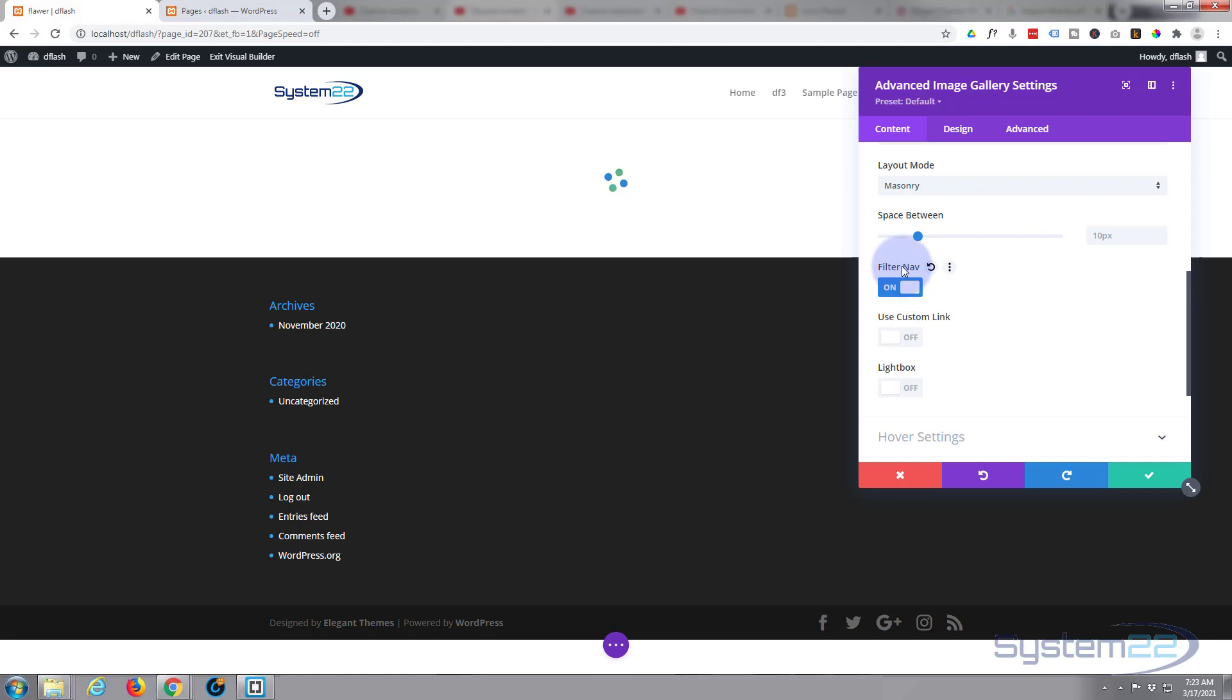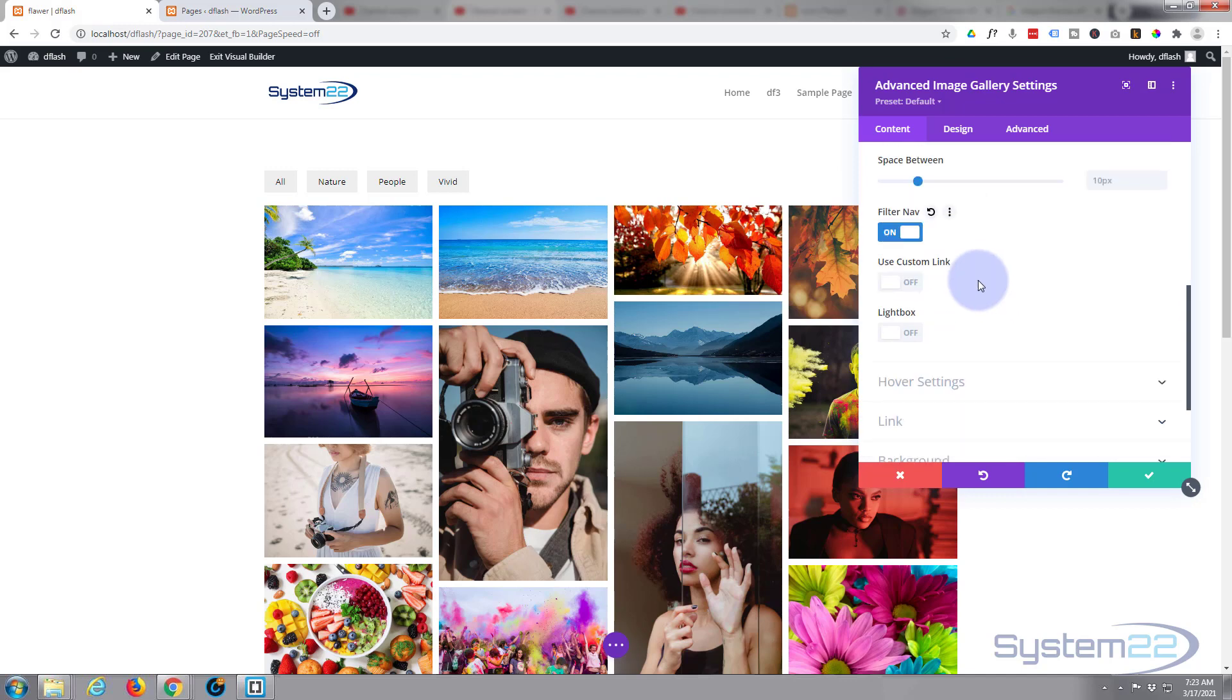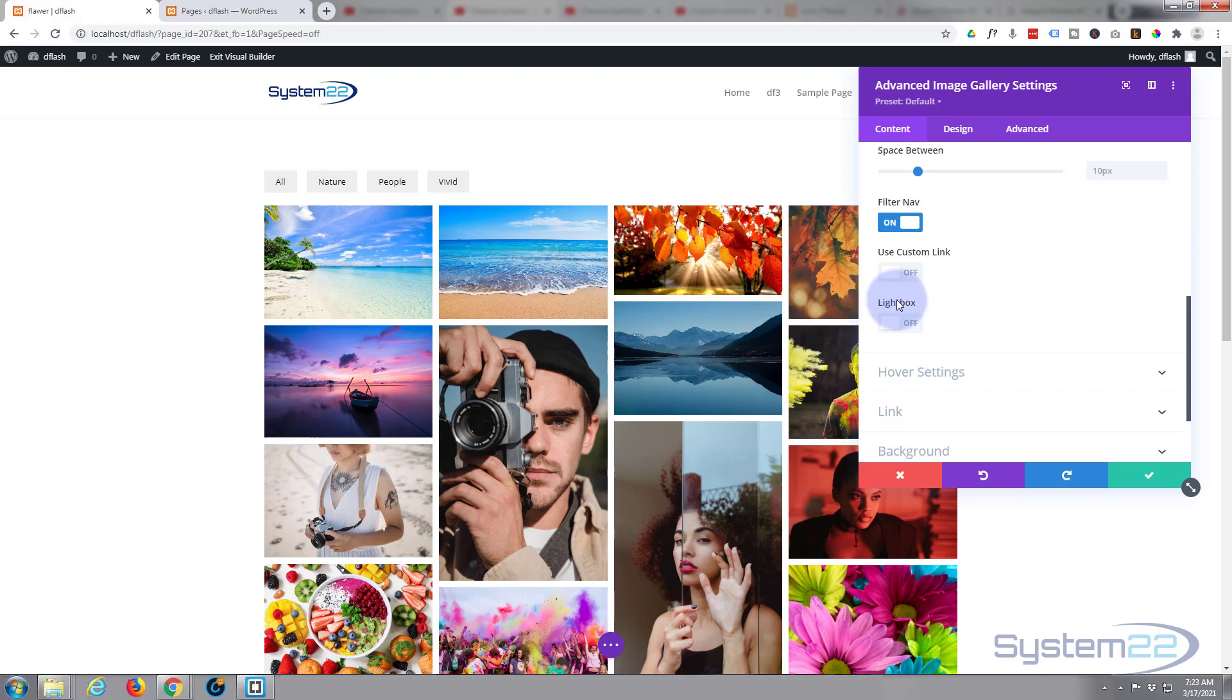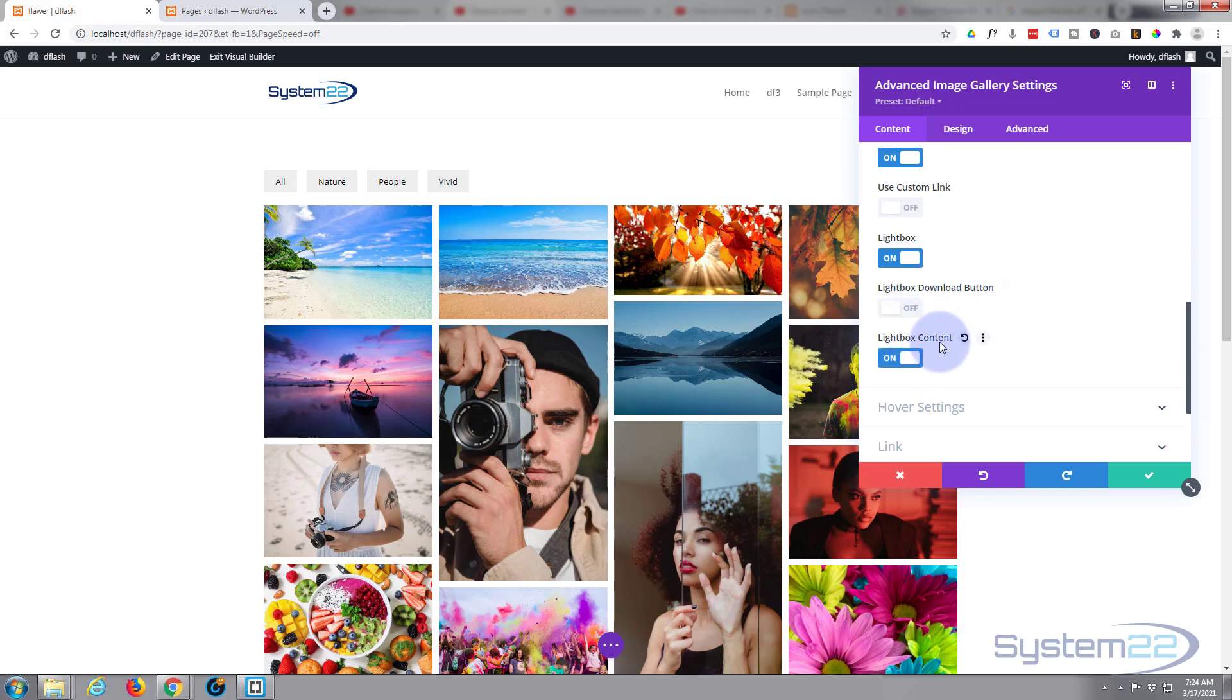You can use custom links if you want to and link your module wherever you wish. I would leave that off because I'm going to use a lightbox. And here's where it gets really interesting - if I flip the lightbox to on, not only can you choose to pop it out into a regular lightbox, but you can put a download link in there if you want people to be able to download your images. I'm going to leave that off, but I am going to turn the lightbox on.